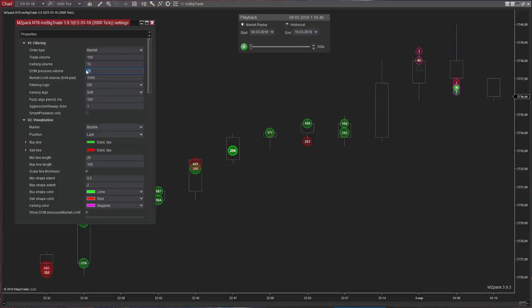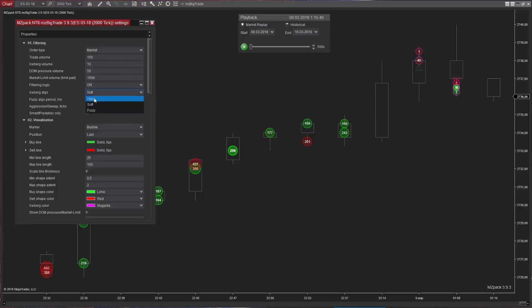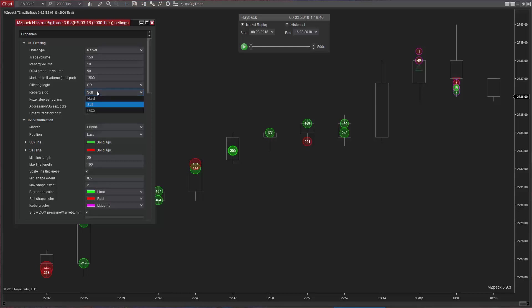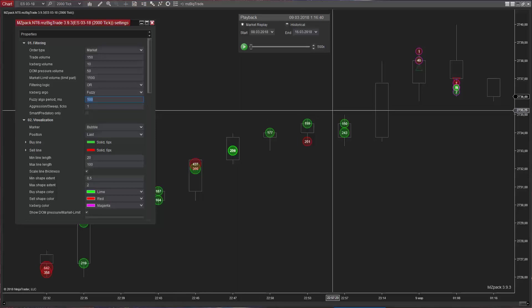This only works in real time or with market replay data. MZBigTrade has three iceberg search algorithms. The Hard algo uses execution stage information only. The Soft algo detects liquidity volume in the DOM right after each trade, allowing us to explicitly see liquidity pressure. The Fuzzy algo is an experimental algorithm that accumulates all DOM liquidity being added against the trade during a specified period of time. This interval in milliseconds is set in the fuzzy algo period parameter.